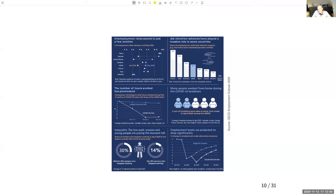The final row illustrates that the pandemic also has important distributional consequences. The percentage of workers who stopped working altogether was 30% among the bottom 25% earners and only 14% among the top 25% earners. Among low-wage workers, more workers had to stop working compared to high-wage workers — this tells us the pandemic could be having a very strong distributional impact on labour markets.